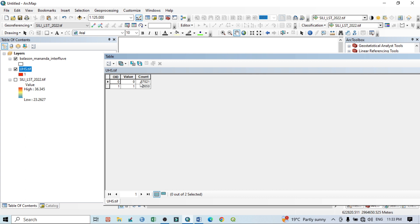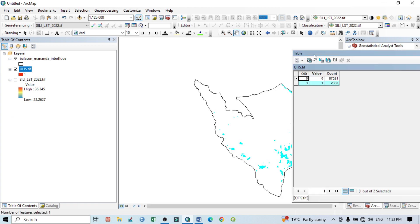That is 87,021 pixels, and one means 2,650. And we know that this is our rate. You can see here.